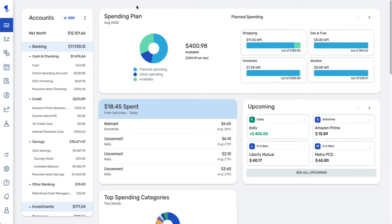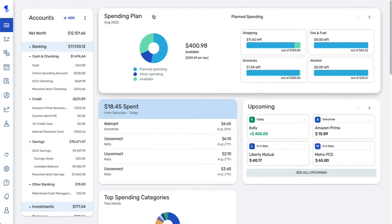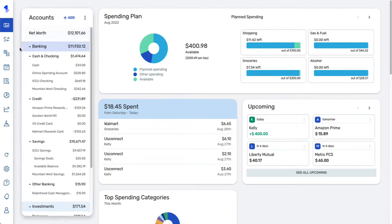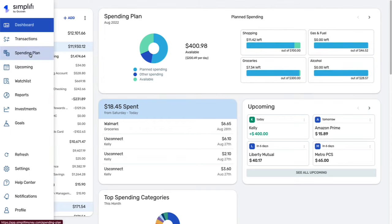Welcome everyone. In this video we'll go over using the Simplifi spending plan. To access the spending plan, you can click on the spending plan tile from the dashboard, or you can select spending plan from the left-hand bar.